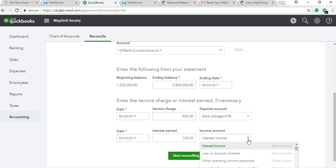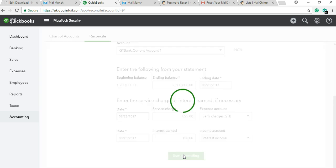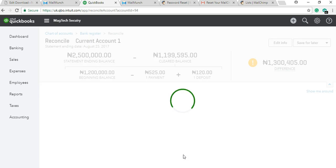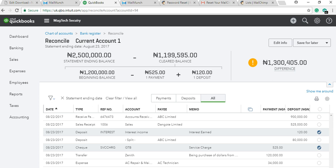Interest is an income — you map it to an interest income account. You can split your interest income into sub-accounts just like bank service charges. The account type will be income. The reconciliation is always at the end of the month. Once you're done, review everything before saving, to be sure you are correct, then click Start Reconciliation.